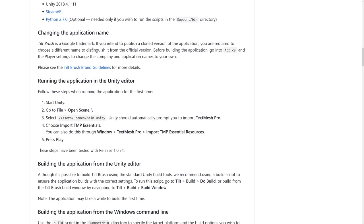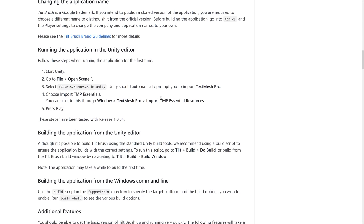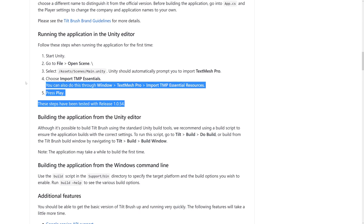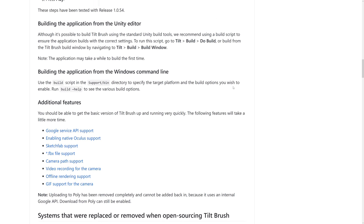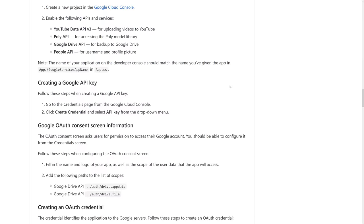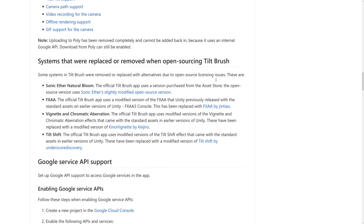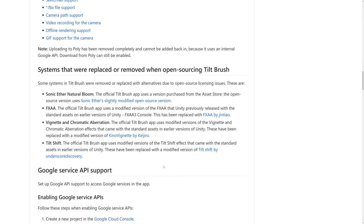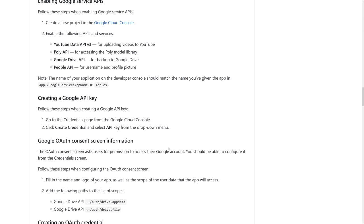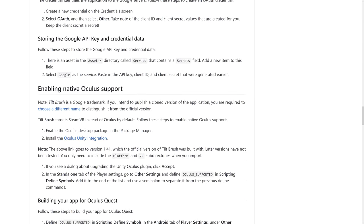So if you want to change the application names, you've got some details on how to do so. You have some dependencies on TextMesh Pro. This part will actually prompt you and do it automatically. There are some details of things they changed. So it used Sonic Ether's Natural Bloom - an App Store purchased asset they used. They switched to the open source version for this example. FXAA - they switched to a modified version as well. The Vignette and Chromatic Aberration also switched to a modified open version. And Tilt Shift was replaced with a modified version by underscore discovery.